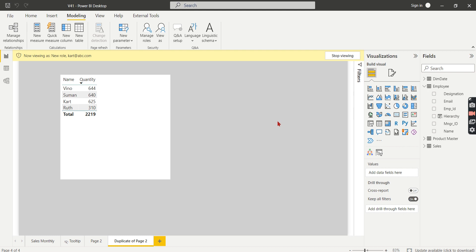So I hope you understand how you can implement RLS for parent-child hierarchies using two simple functions: PATH and PATH CONTAINS. If you like this video, hit the thumbs up button and comment below for queries. Do remember that data is your asset.